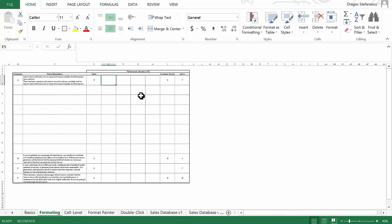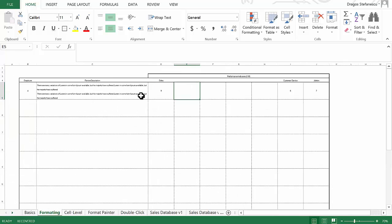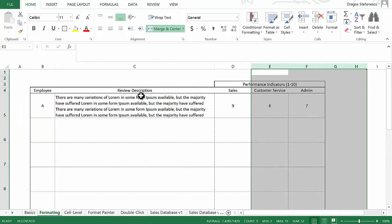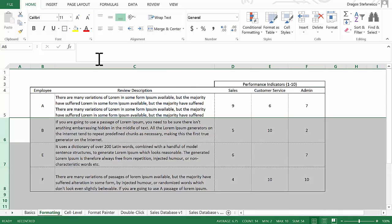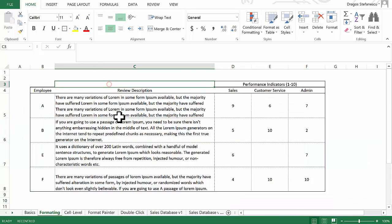So I hope that was very useful, that was a very quick hack. And from now on, whenever you want to insert more than one row or one column at a time, simply use this method and you're going to be much, much faster than you were before.